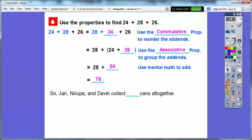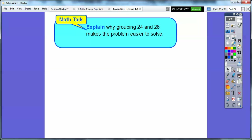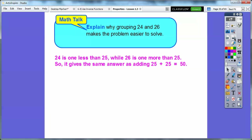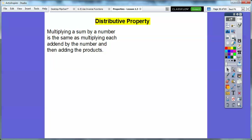Jan, Nyrupa, and Davin collected 78 cans altogether. Grouping 24 and 26 made the problem easier to solve because 24 is one less than 25 while 26 is one more than 25, so it gives the same answer as adding 25 plus 25, which is 50. That made it nice.